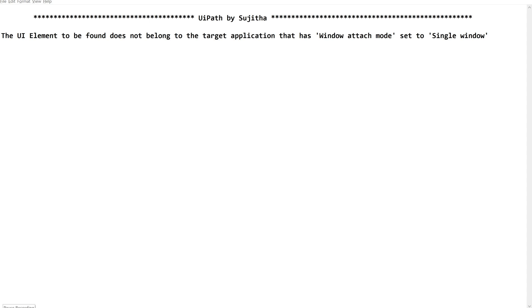Hello techies, welcome back to our channel UiPath by Sujita. In this video, we are going to learn about an exception which is very familiar to all of our UiPath developers, but we may not be concentrating much on this.